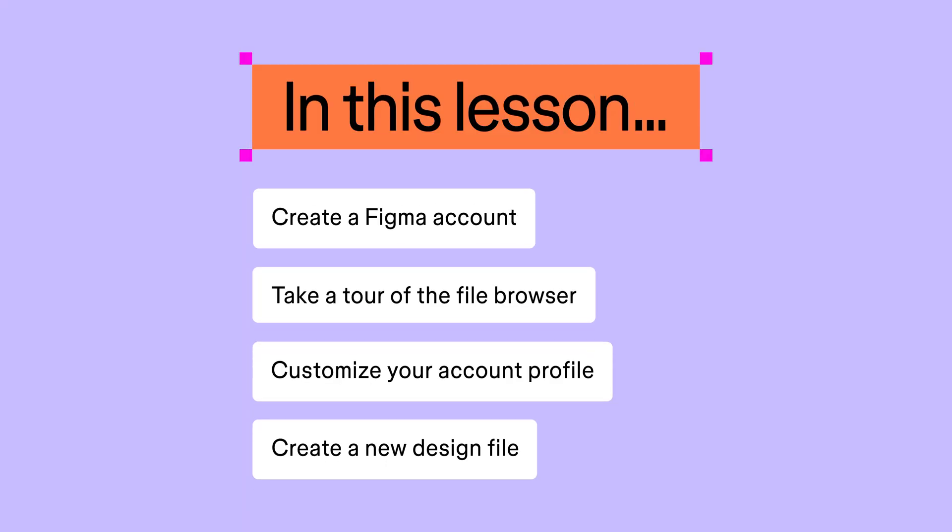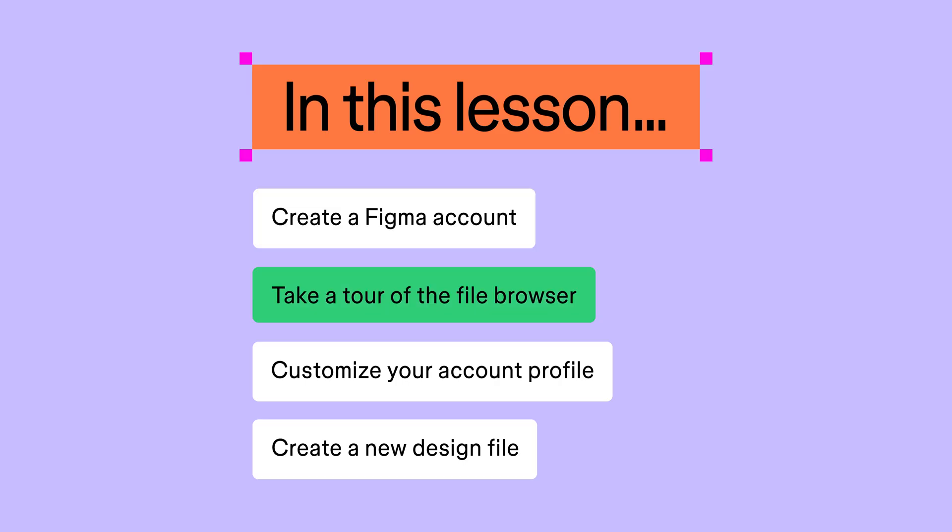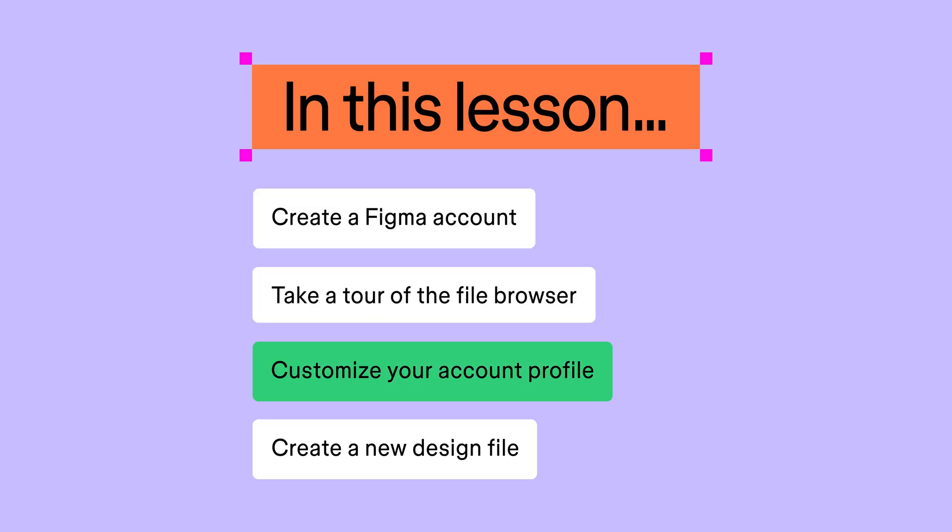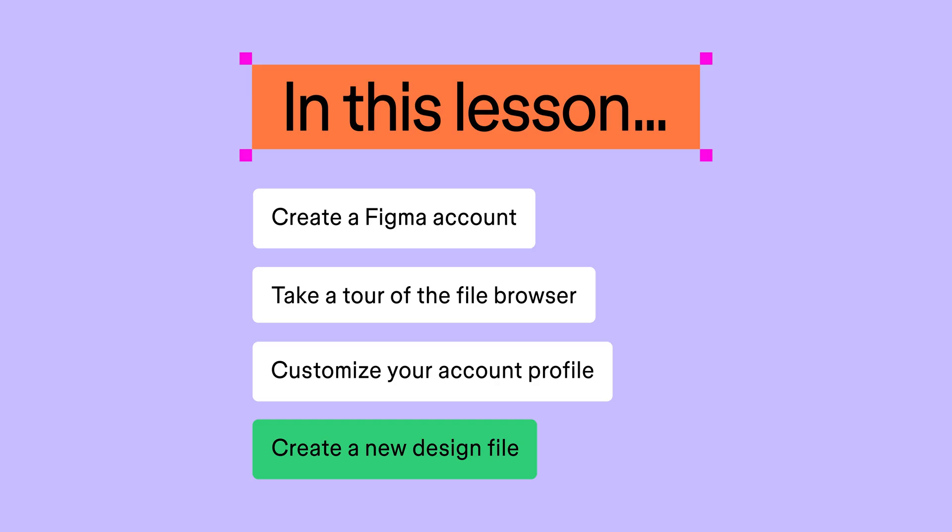In this lesson, we'll learn how to create a Figma account, take a tour of the file browser, customize your account profile, and create a new design file.